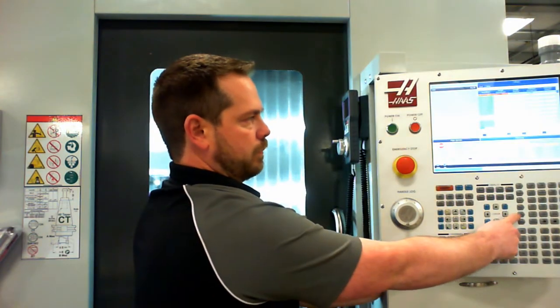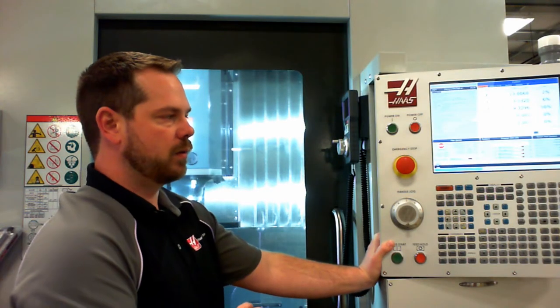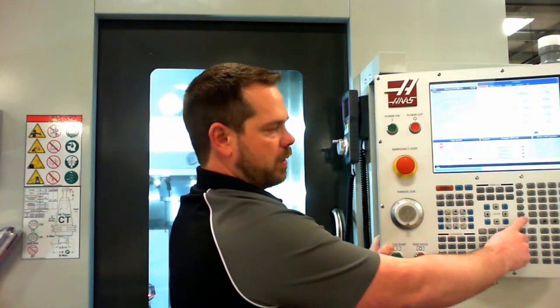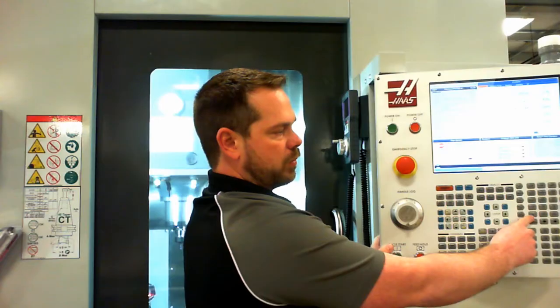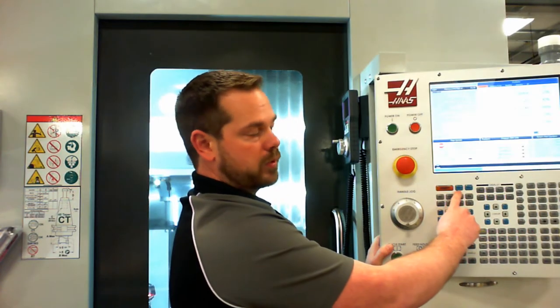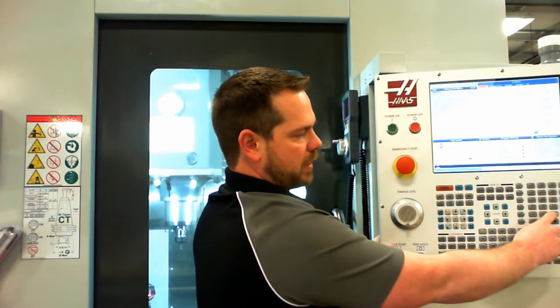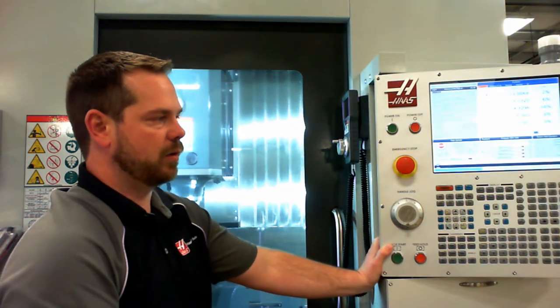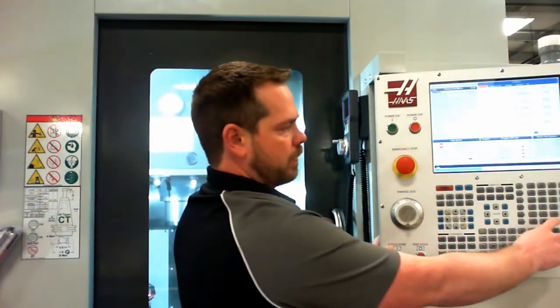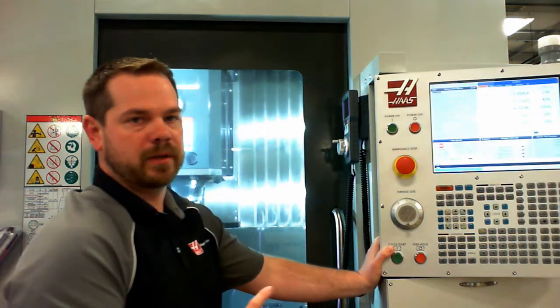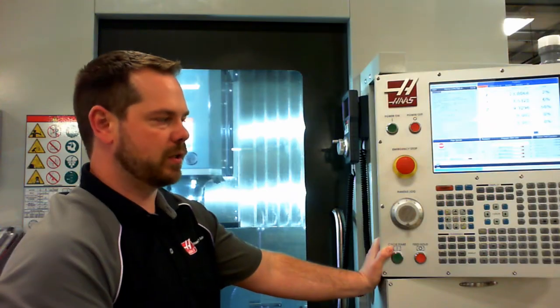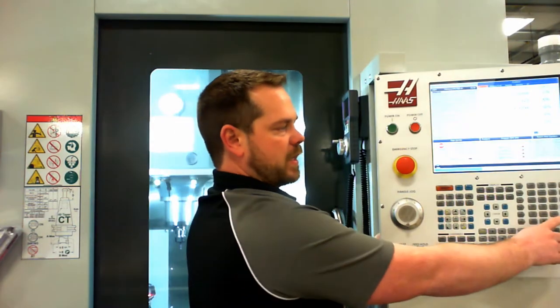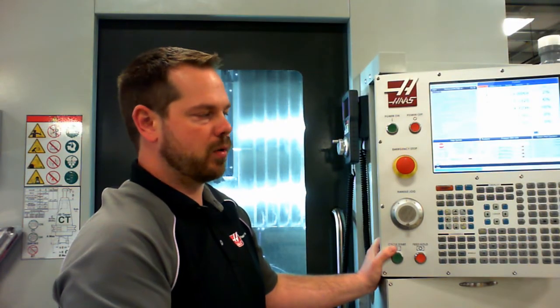Handle jog we spoke about earlier. Zero return is used to manually home the axes or just for them to rapid traverse back to their home position. You can simply press zero return all, which would be very similar to pressing power up. Origin and single, we can send axes back to their home position, select the single axis and move it back to its home position. Home G28 will rapidly traverse the axis back to its home position. It's a good idea to use Home G28 throughout the day rather than resetting your home position every time you want to go home.